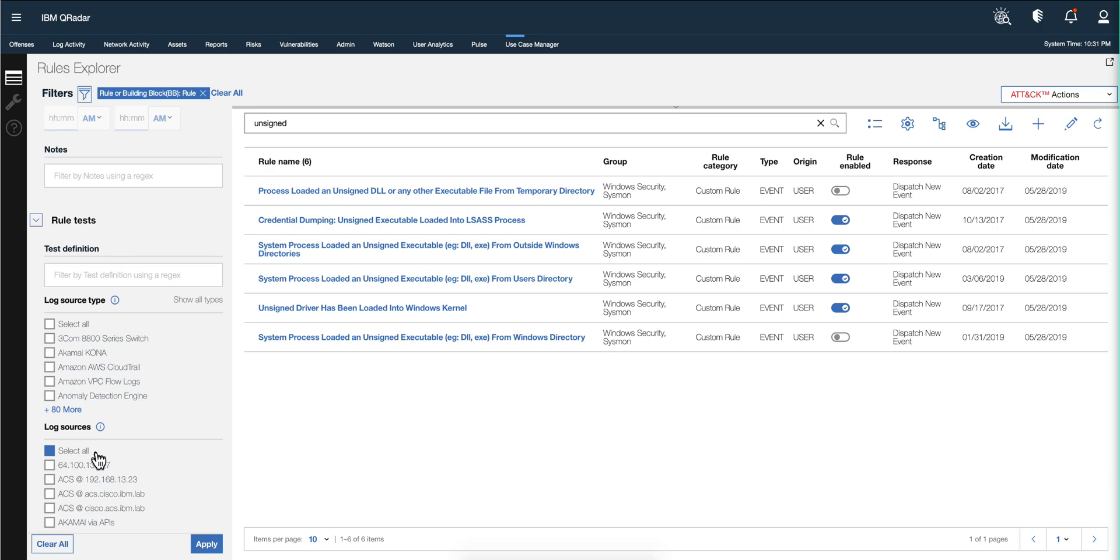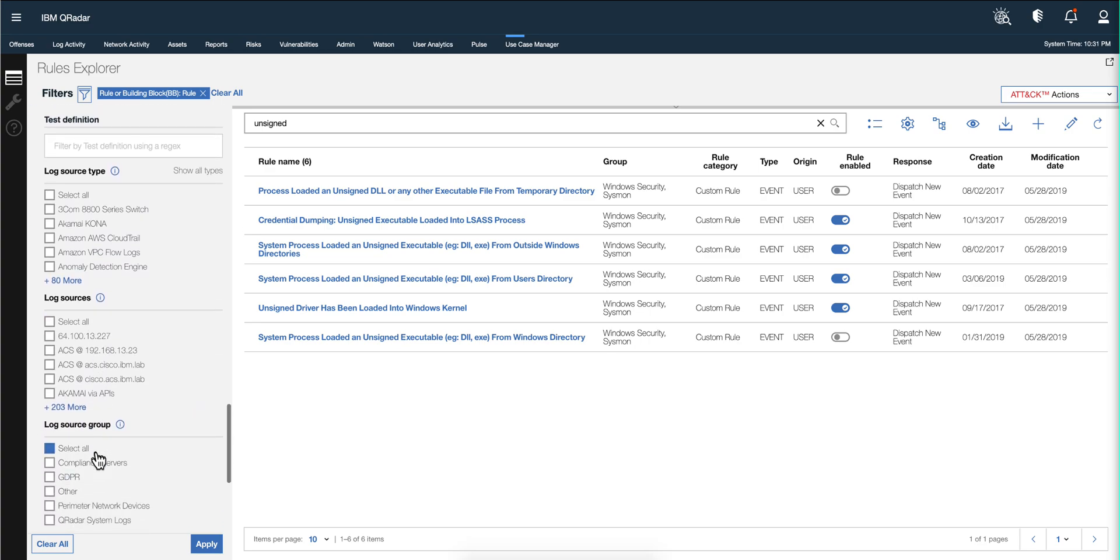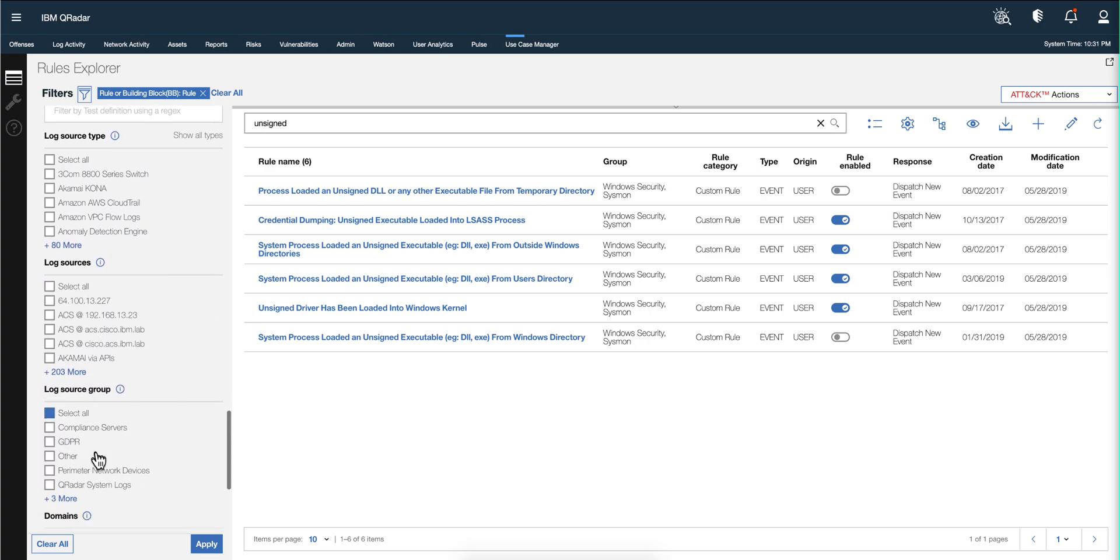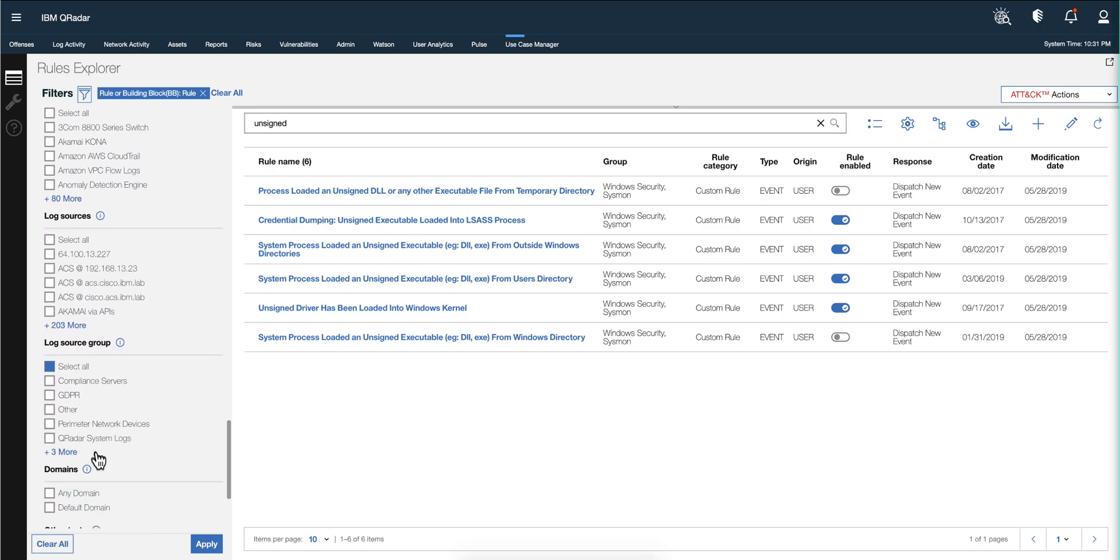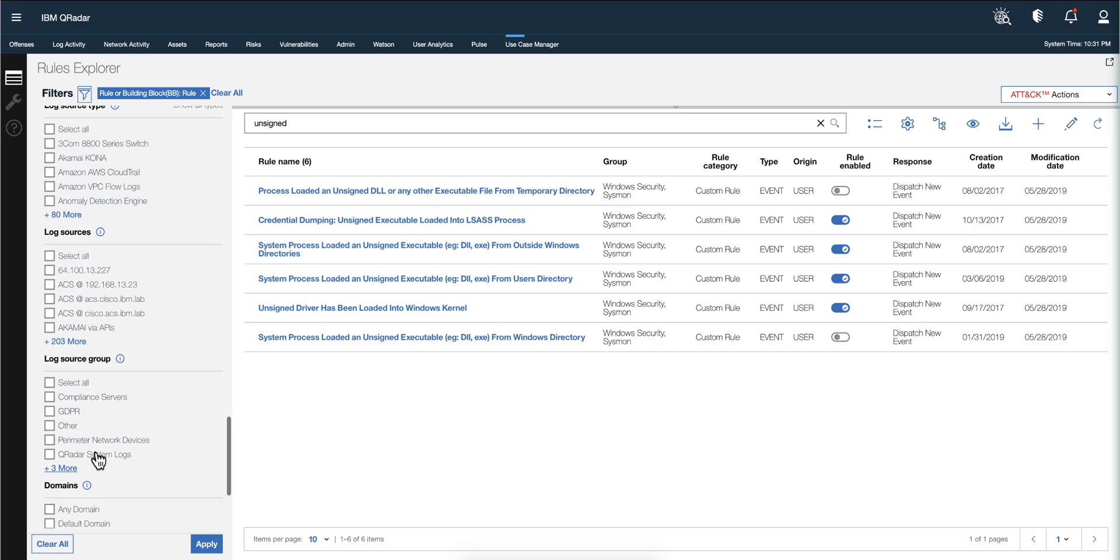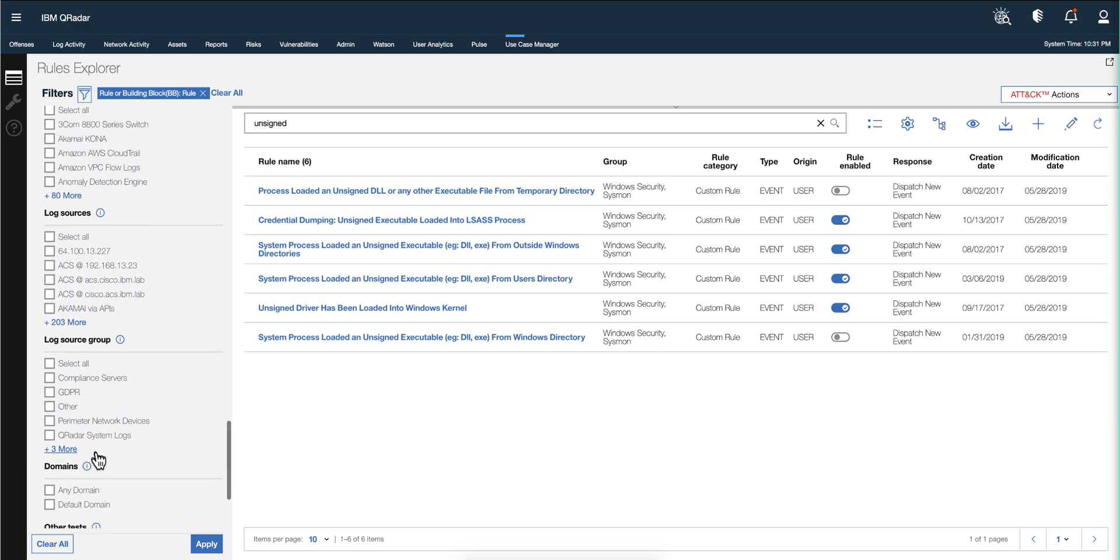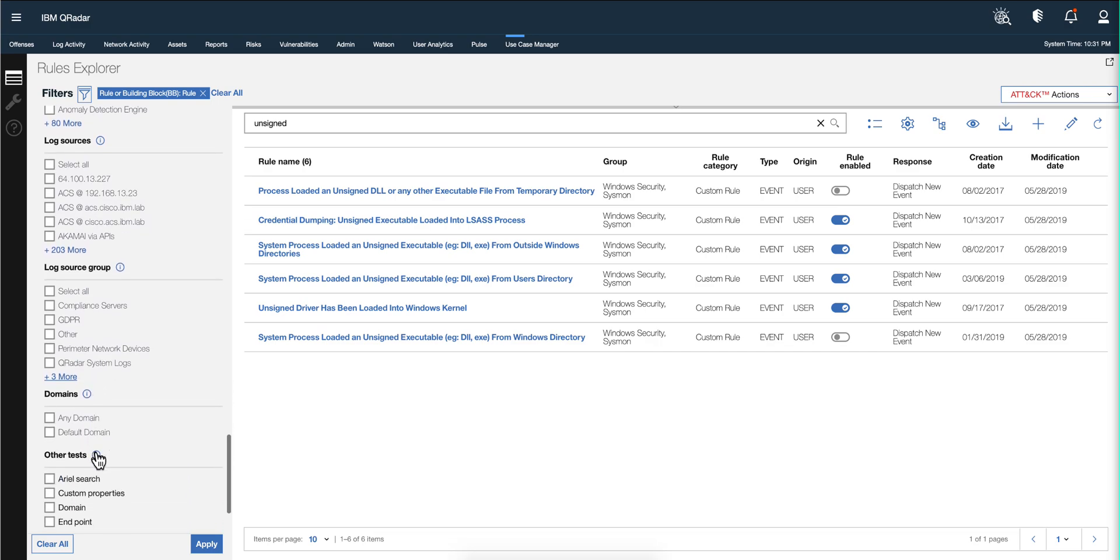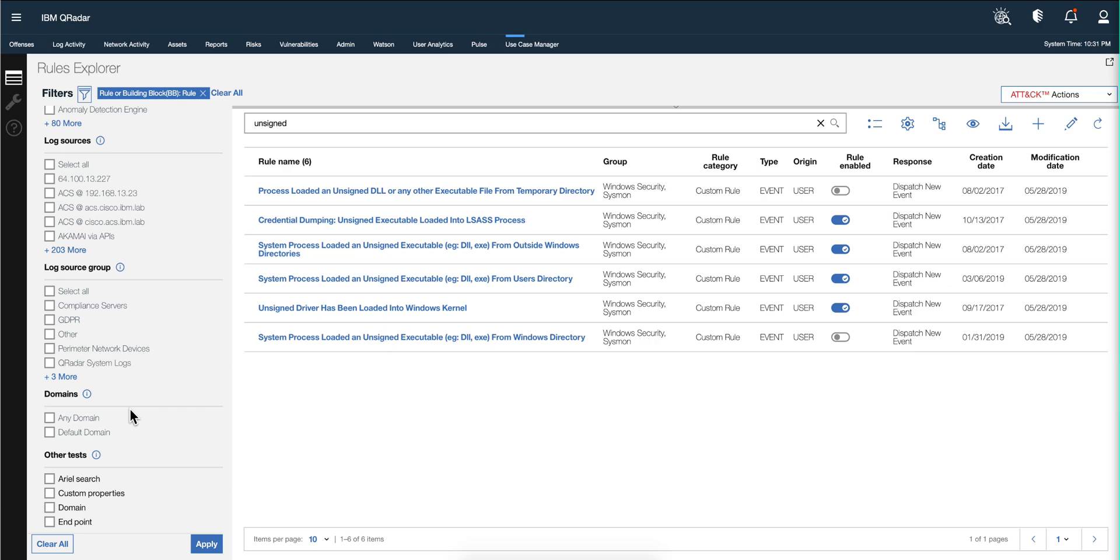The log sources as well as the log source group - it's actually very nice. Now that we are here, I also want to mention that this domain thing is very good, especially if you are an MSSP and you want to search specific rules per domain. But now you have the option to actually do that as well.